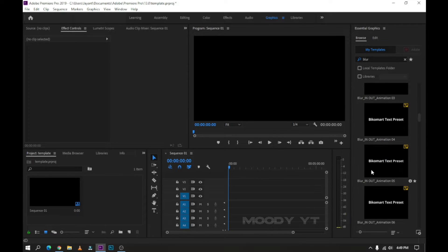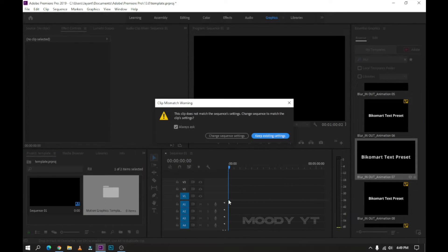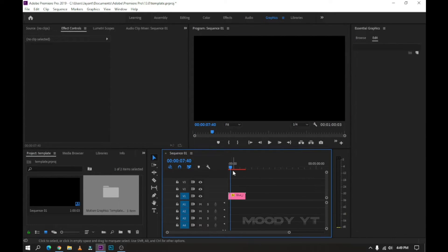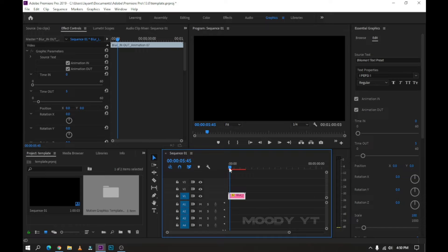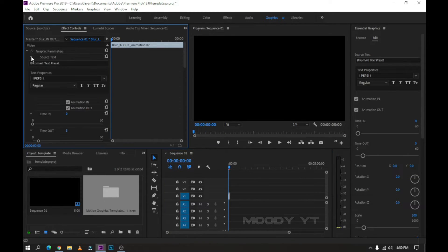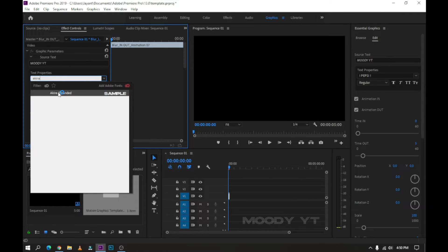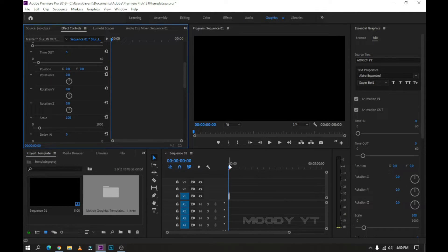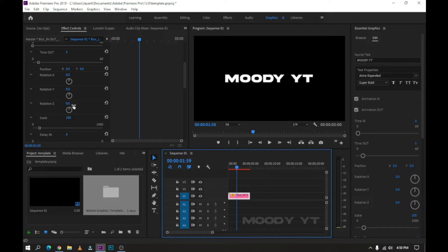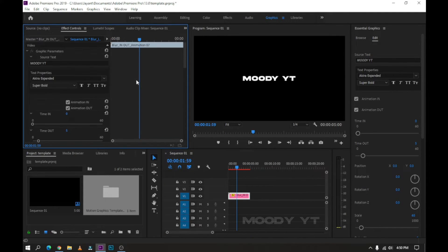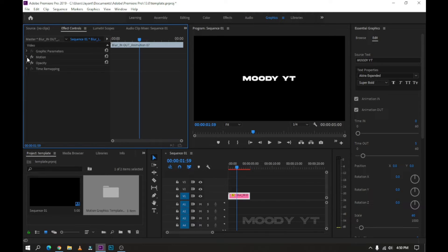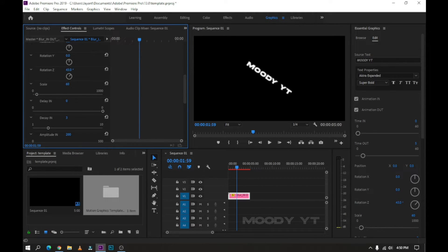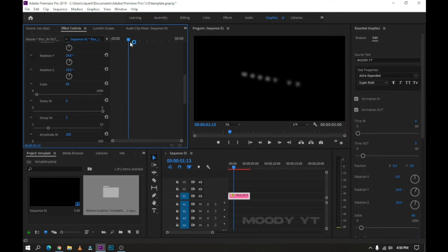You can search or find another template like this. Just drag and drop it to the Timeline. Edit this from Effect and Control or Right Side Options. You get many options for editing text. So enjoy this pack.